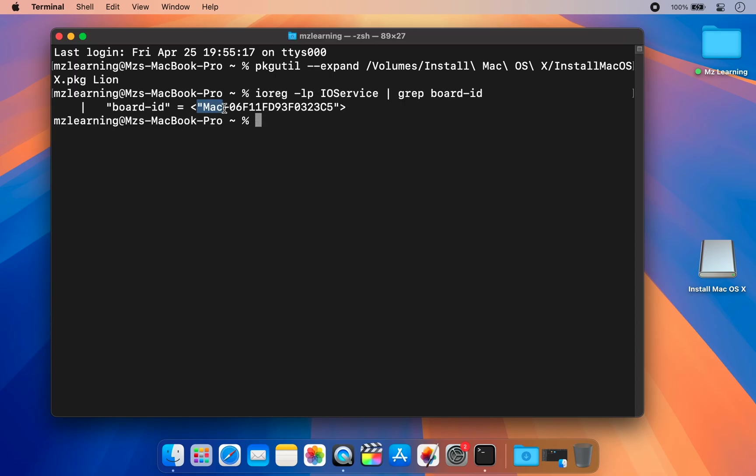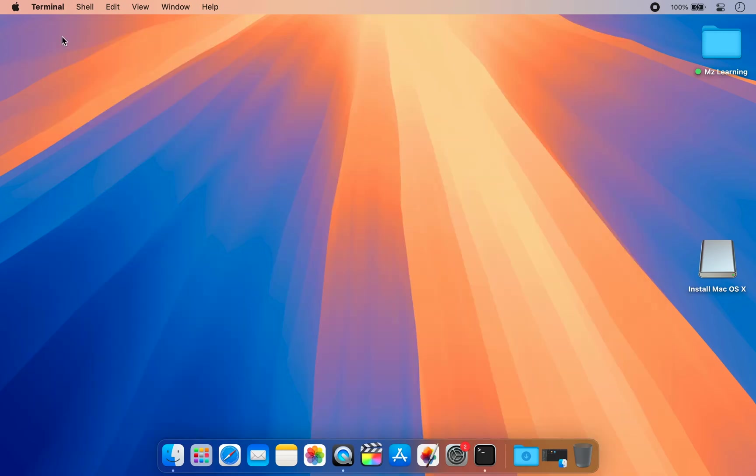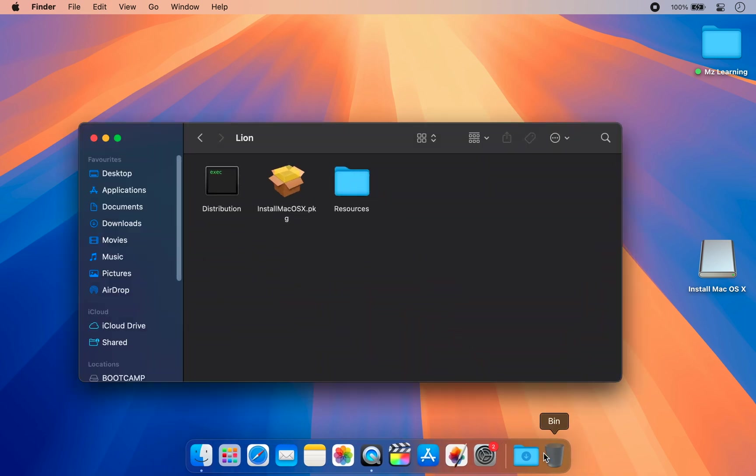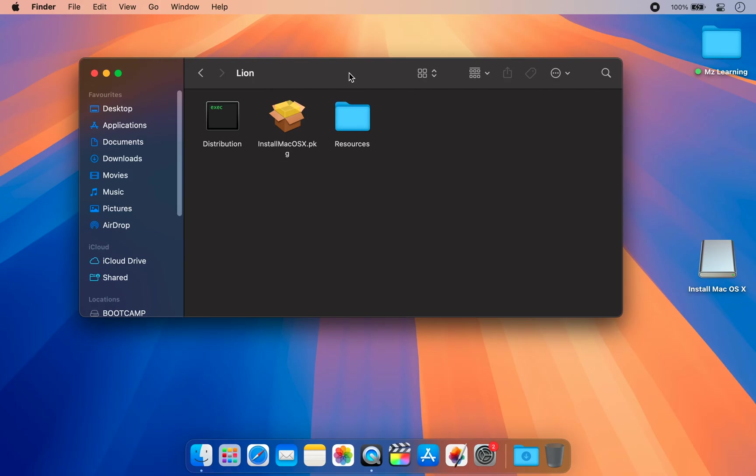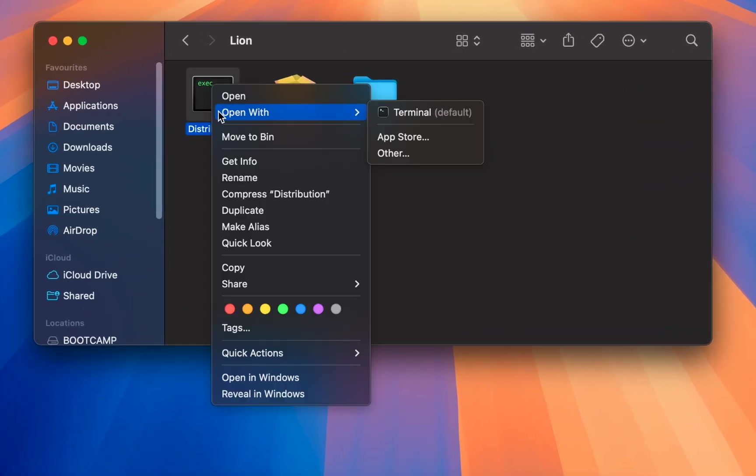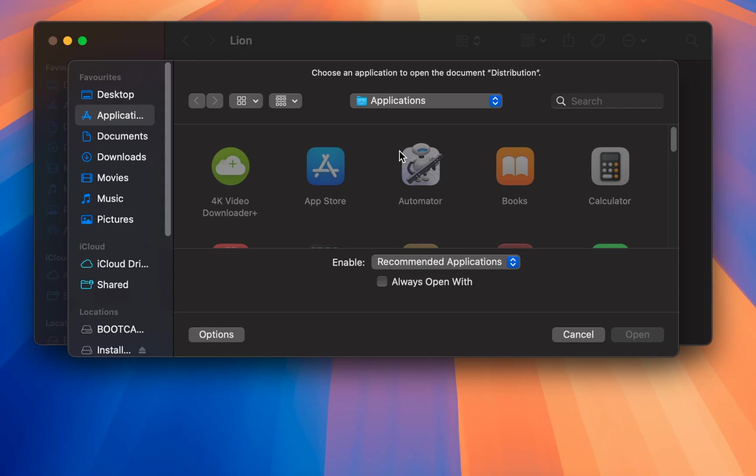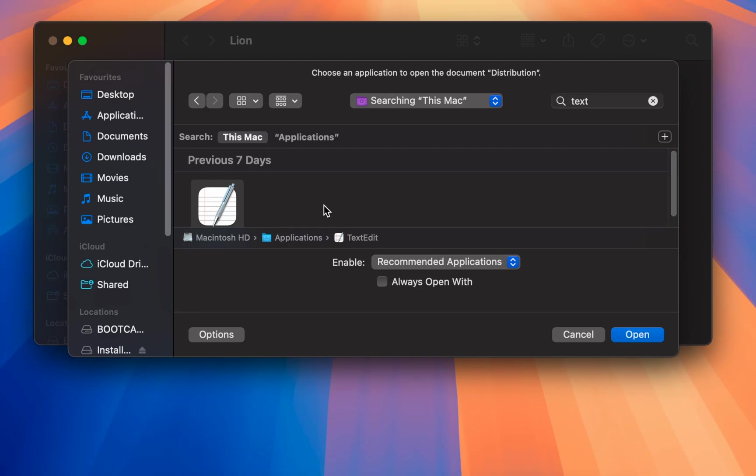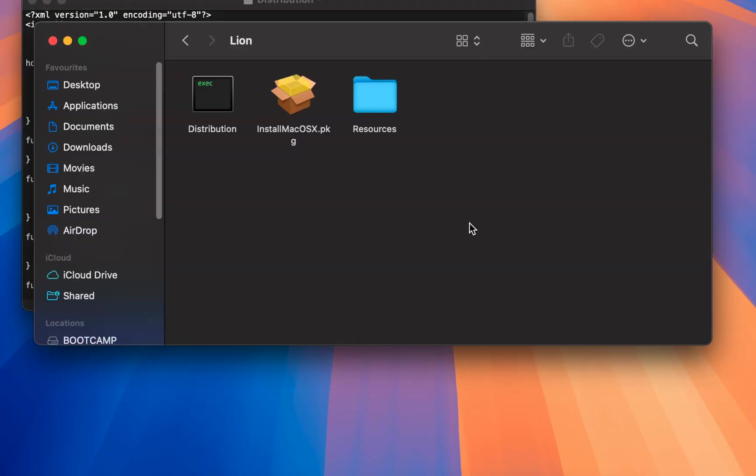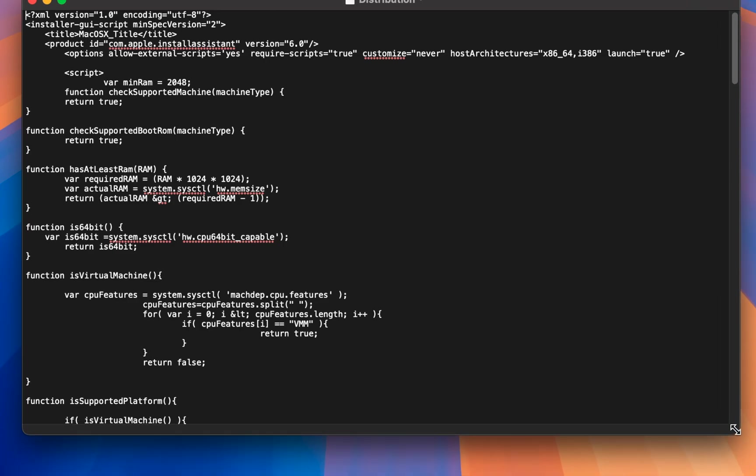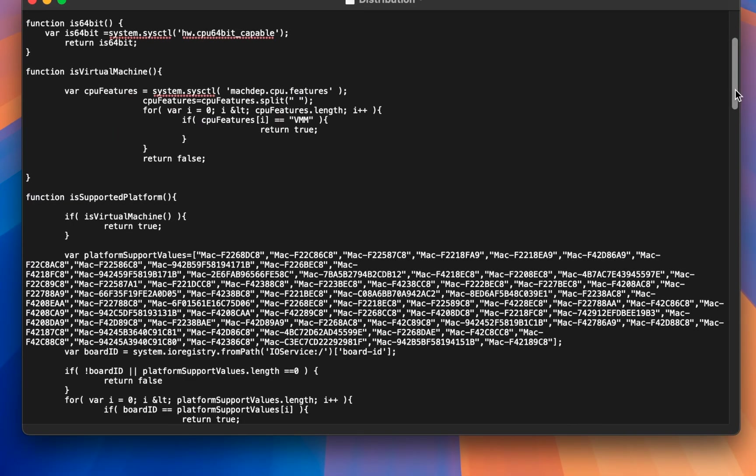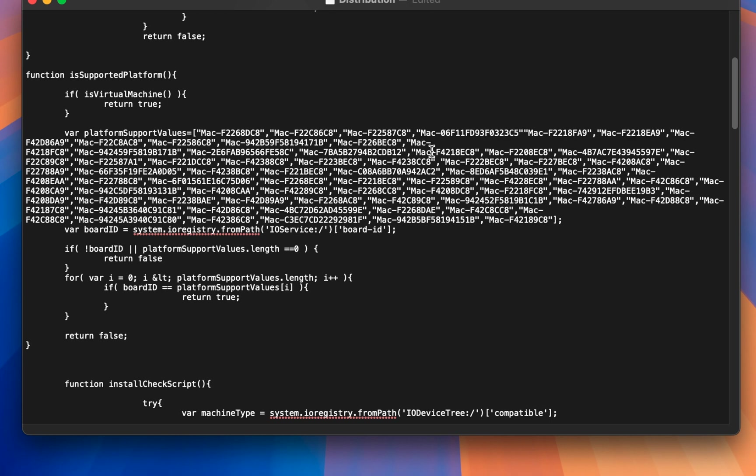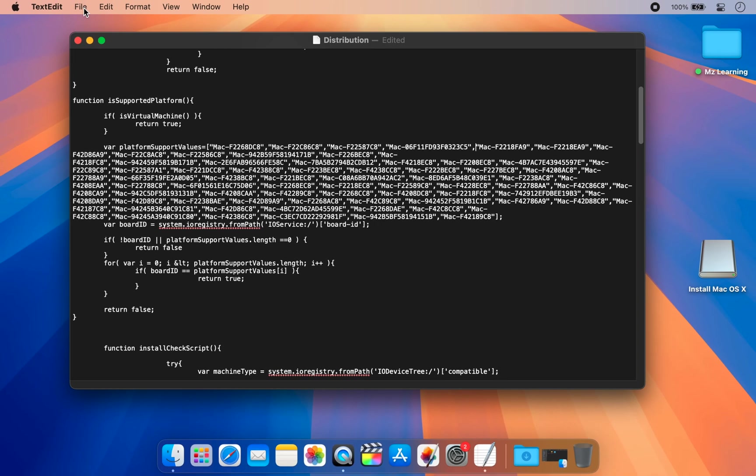Now go back to the folder where the files were extracted and open the distribution file using TextEdit. Scroll down until you find the platform values section. Here, paste your Mac board ID, add a comma, and save the file.